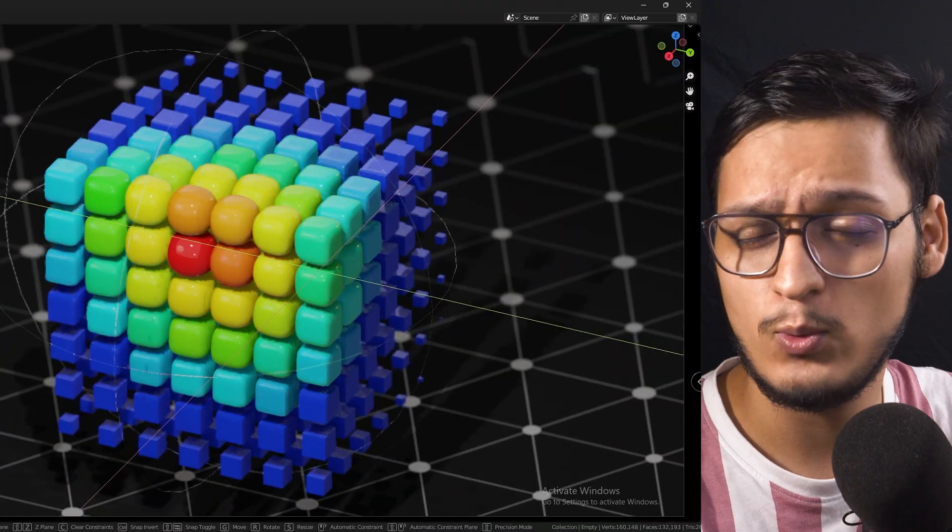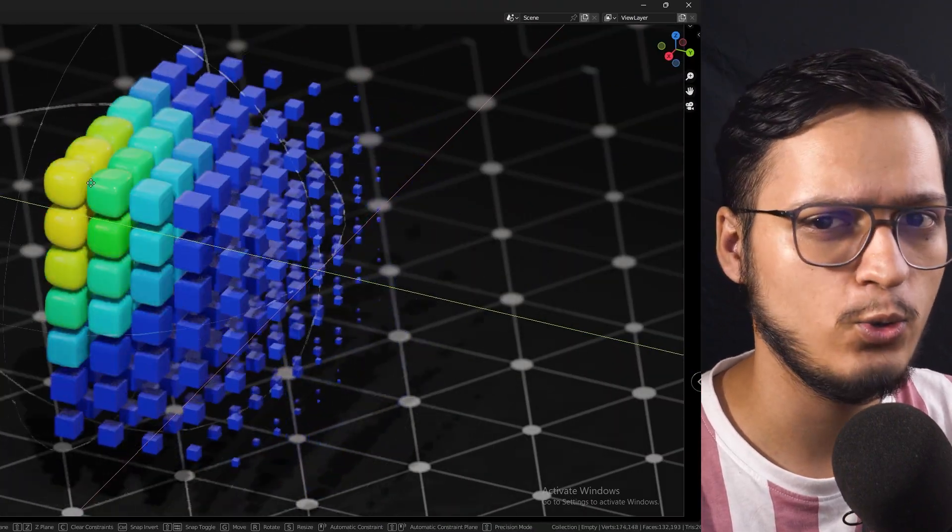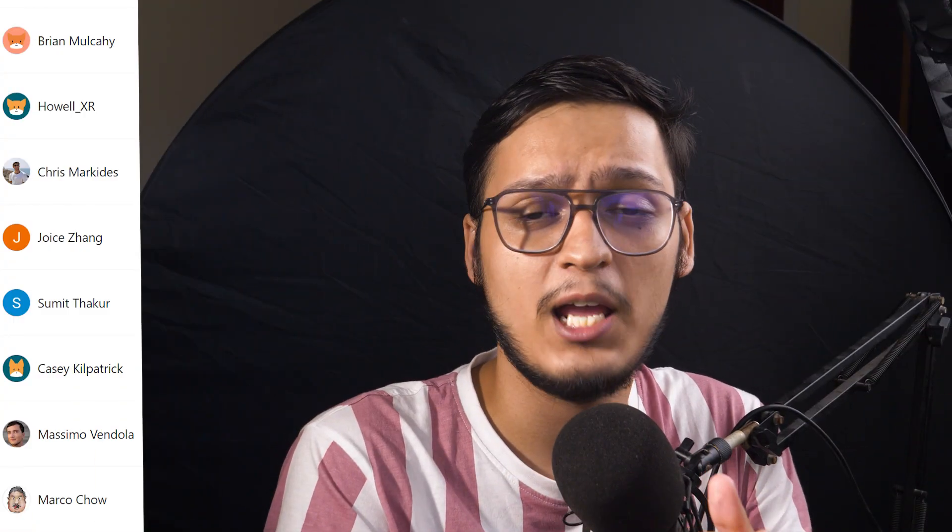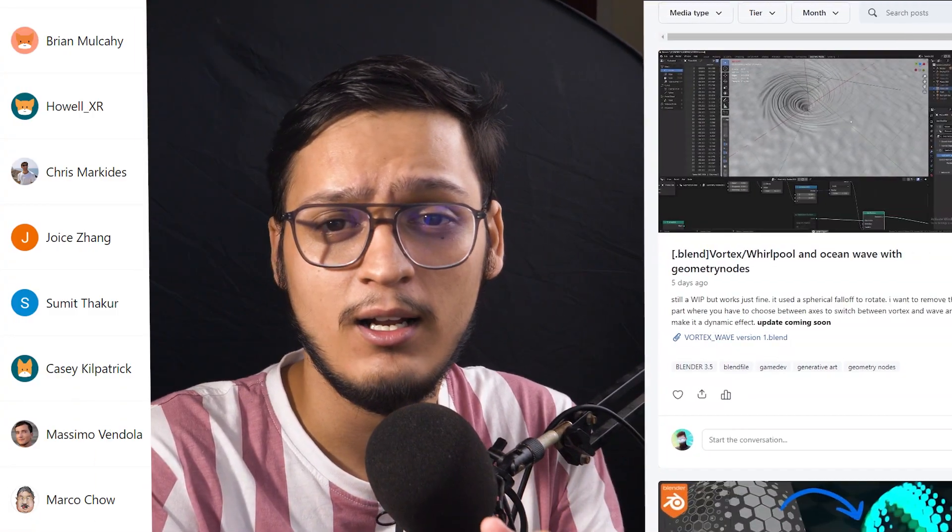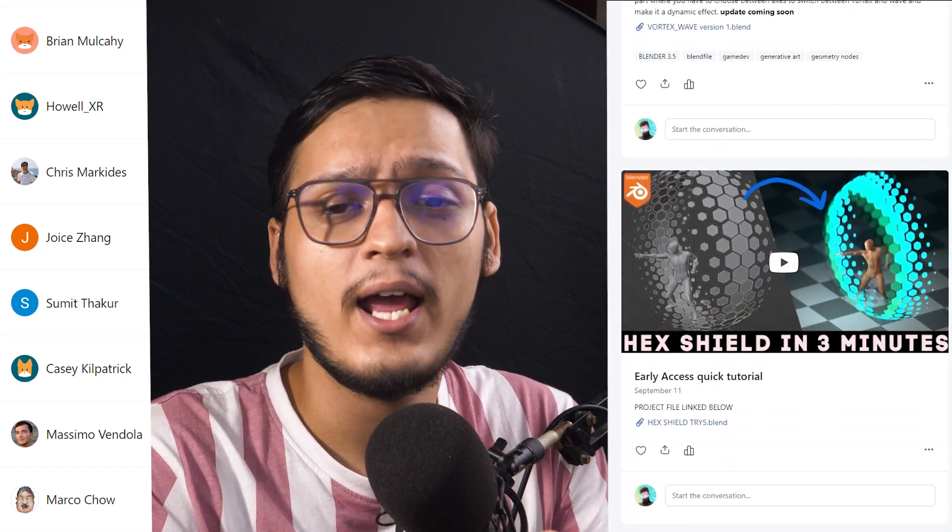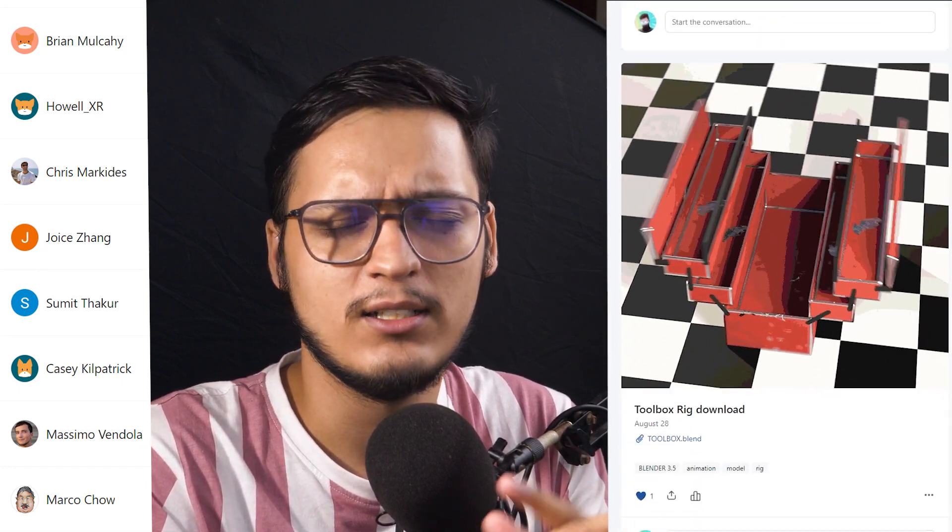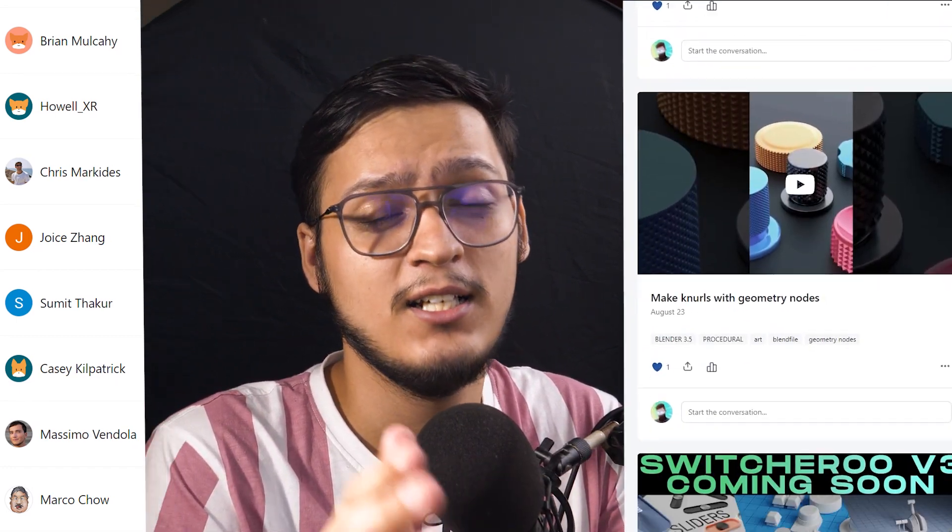Hello and welcome to yet another episode of Blender Sidequest. As discussed in the previous episode, today we will be making a spherical effector. Before we get started, I really want to thank my patrons who have been supporting this channel. If you want access to all of my project files and all of my asset packs, make sure to subscribe to my Patreon and this channel as well. Now, without wasting any more of your time, let's get into it.